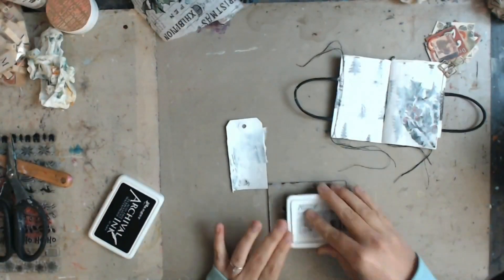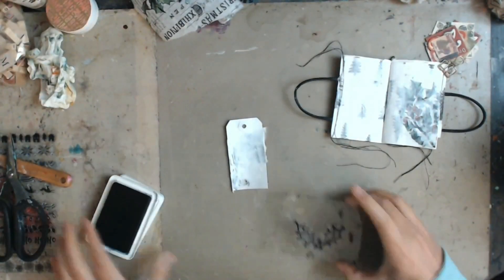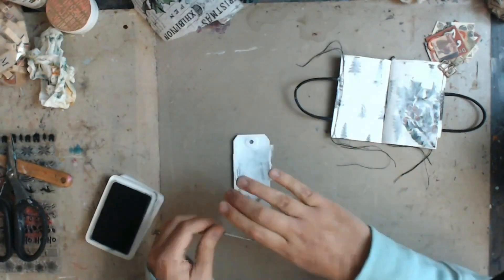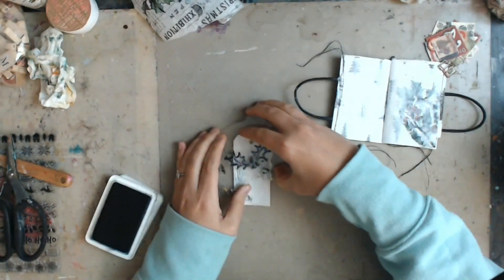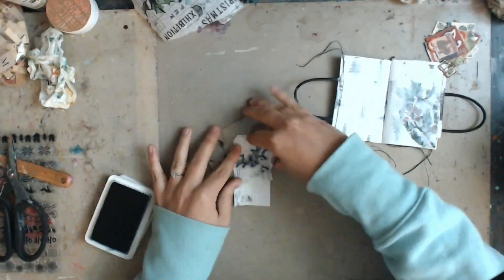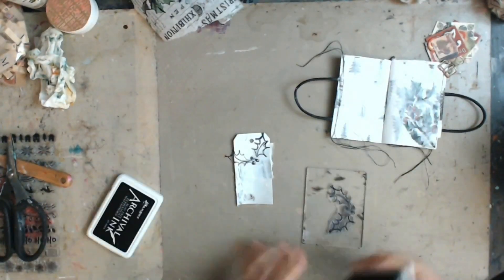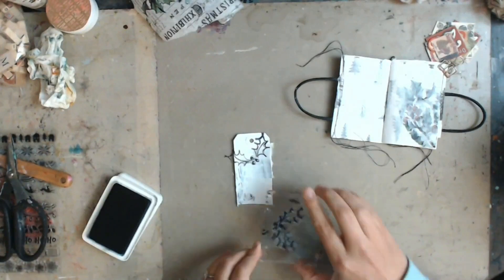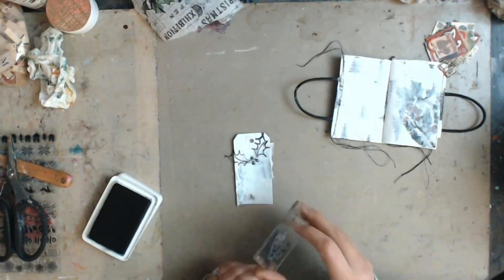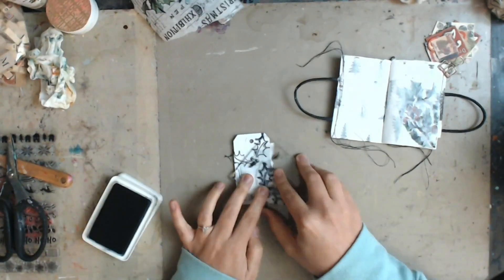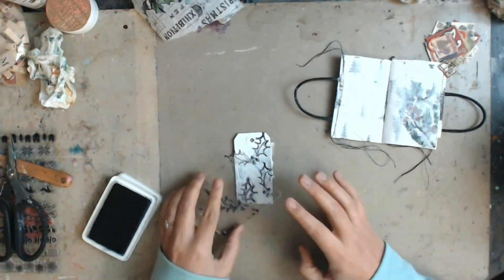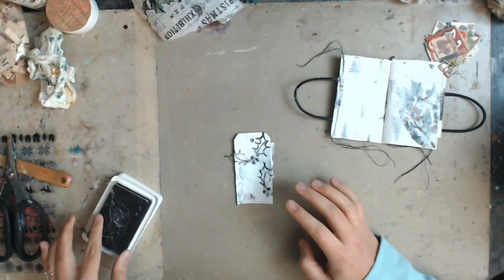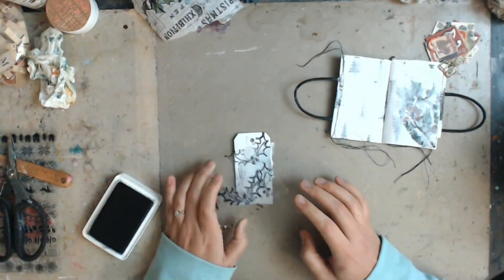Looks like I toned it down a little too much there. So I have this holly stamp that was part of Dina Wakley's Christmas Scribbly Birds set. So I am taking that and just stamping it onto my tag.